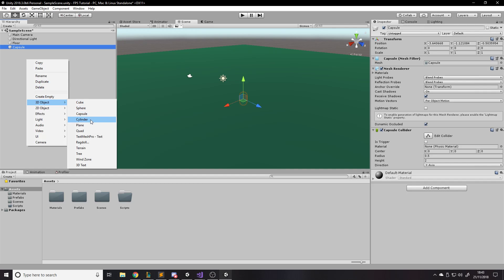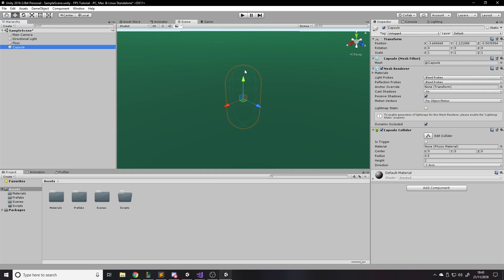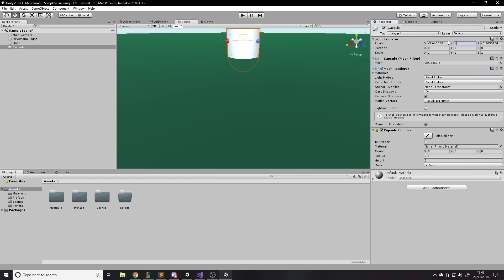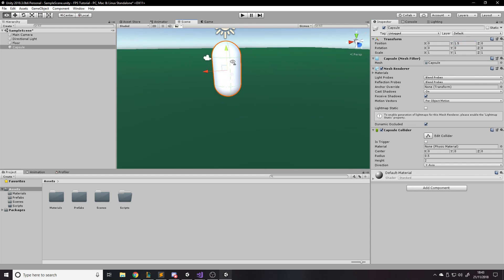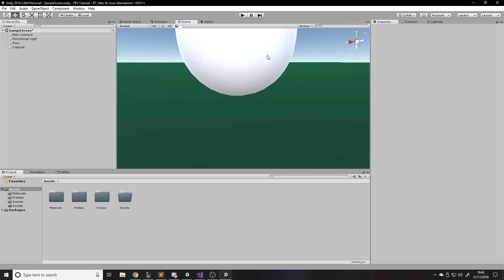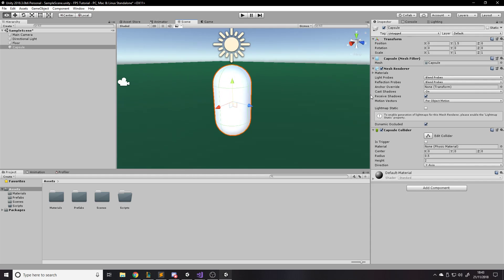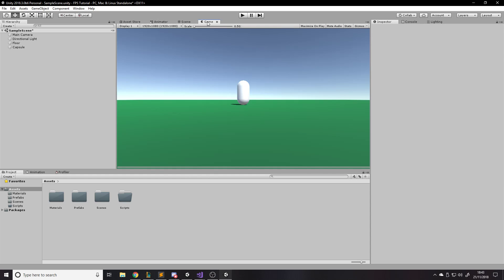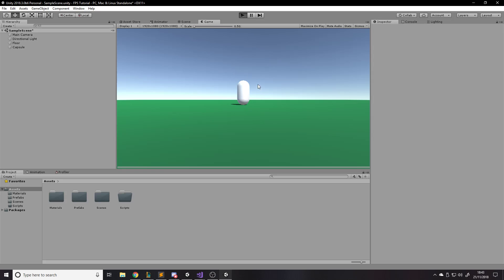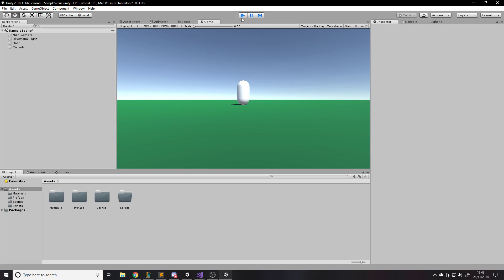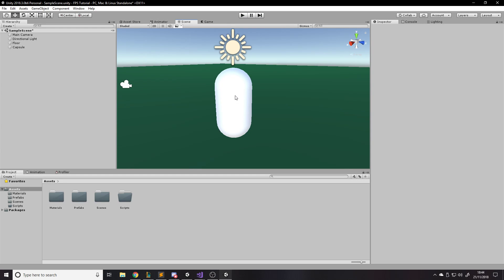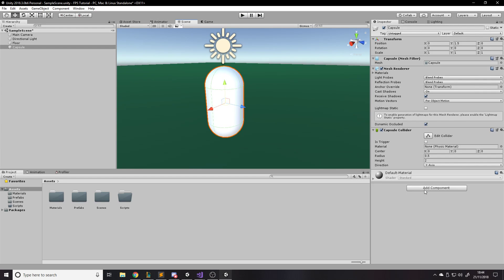I could make a cylinder, but a capsule is a better shape for this. Set it to position 1.5 on Y so it's on the ground. Right now the game doesn't know what this is — it's just a capsule that exists in the scene, the camera doesn't do anything. We want to first be able to move it and be inside it, so we're going to write a script on it.